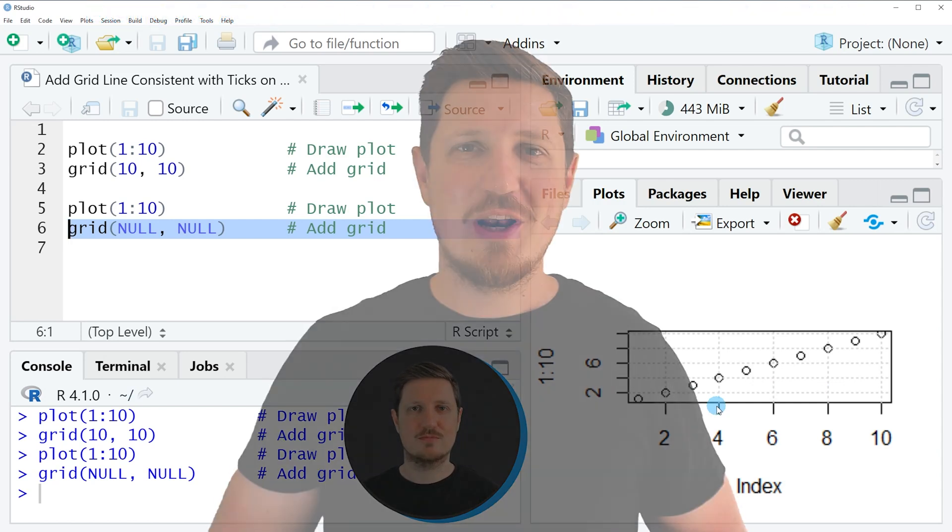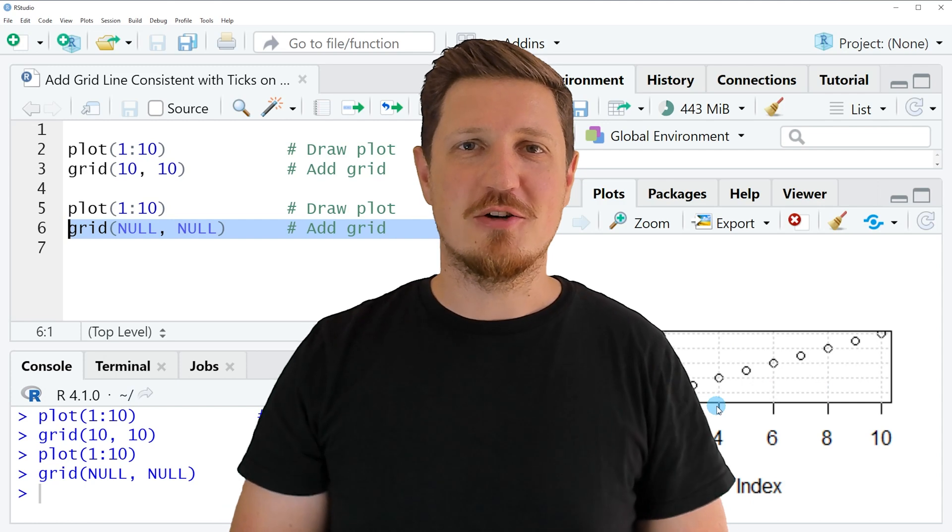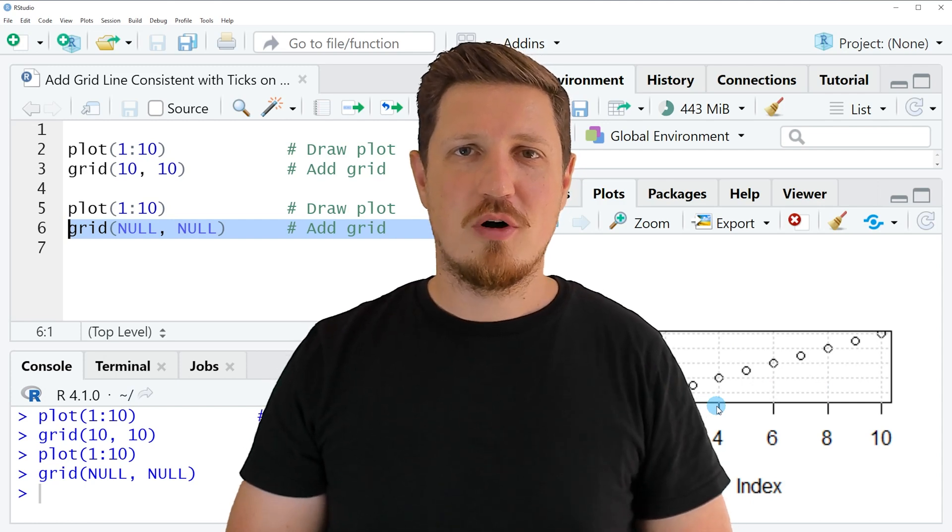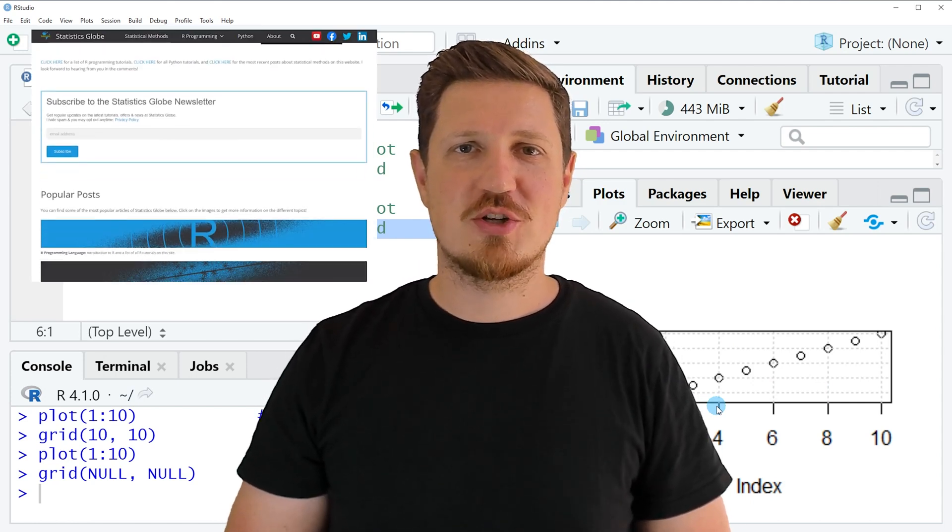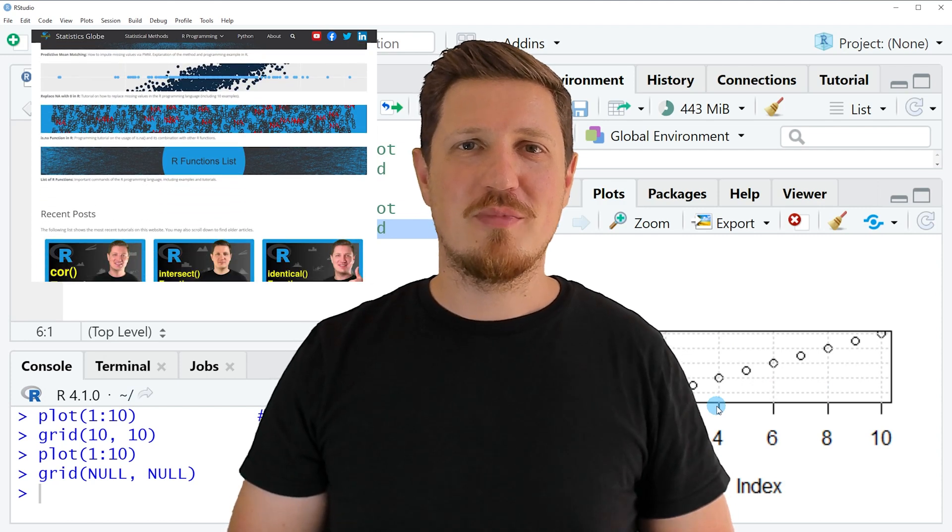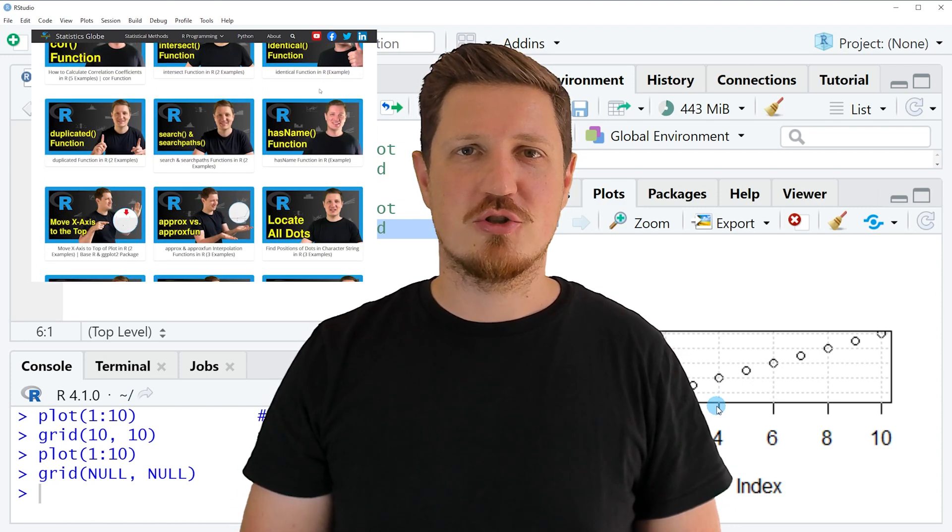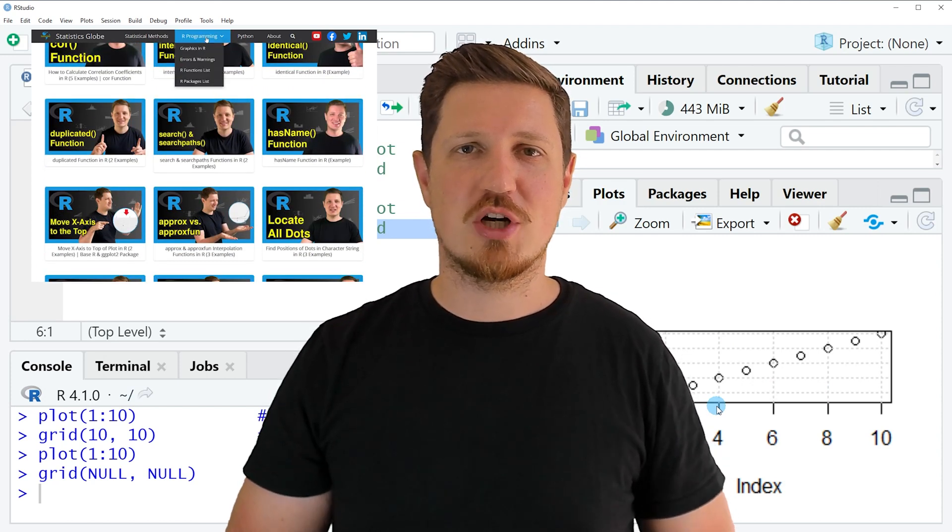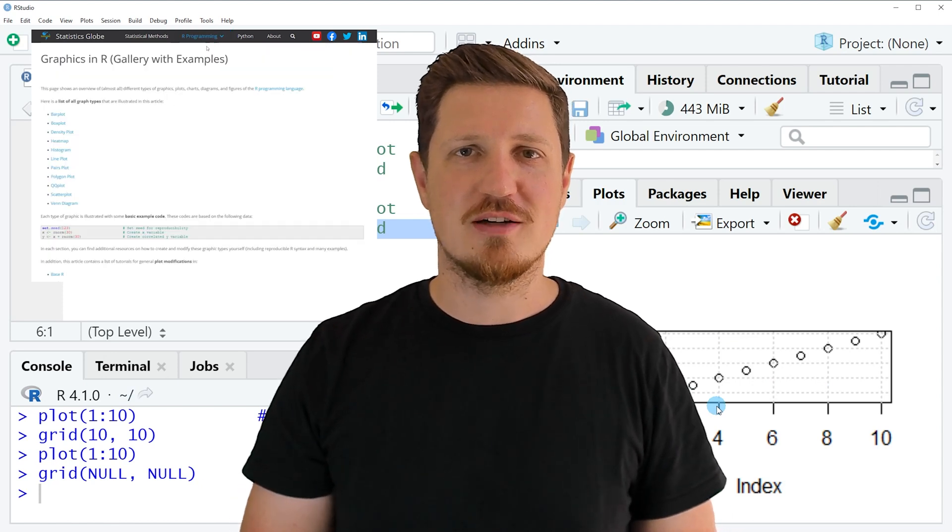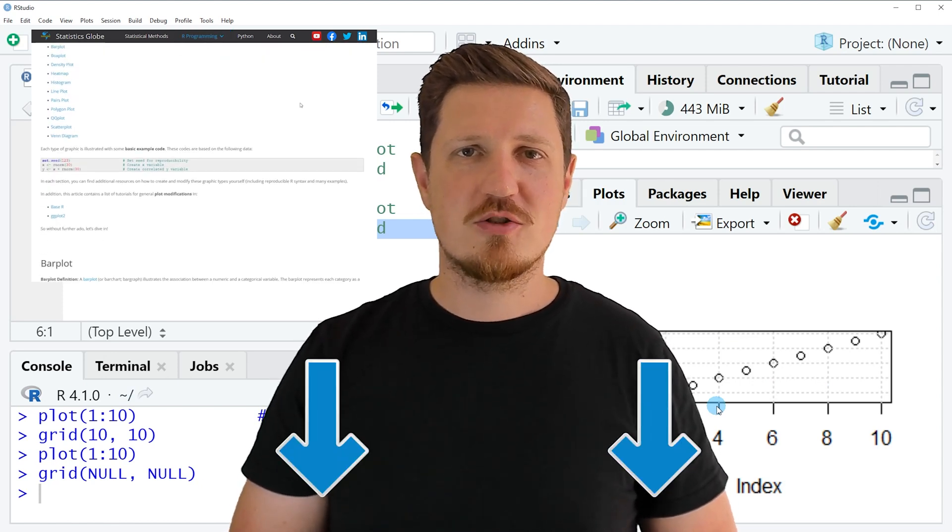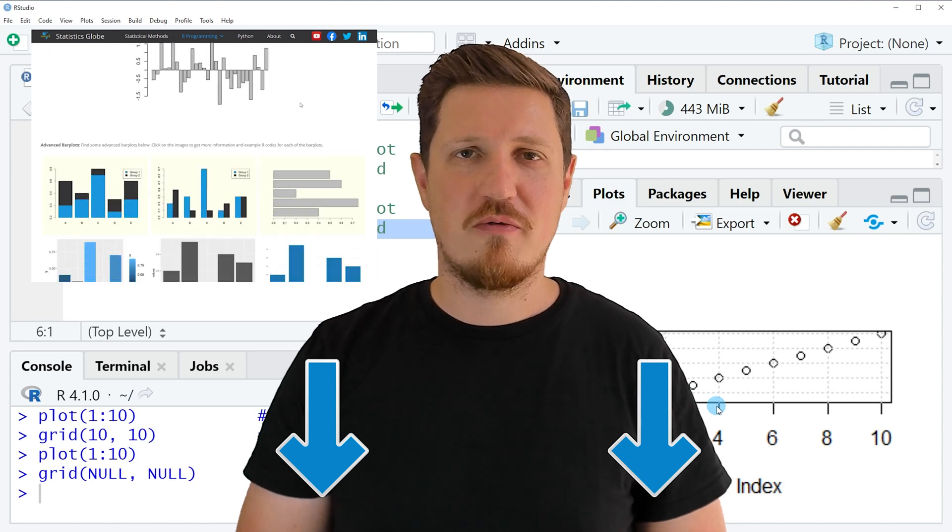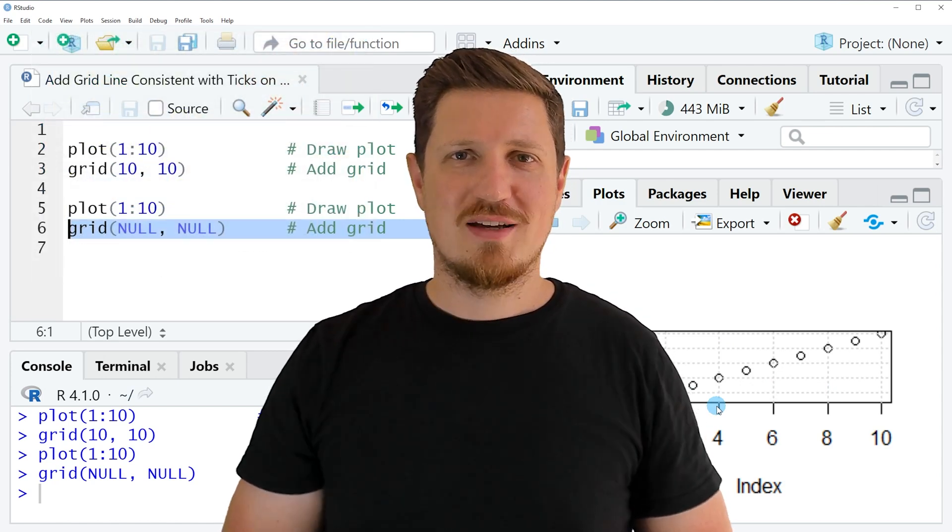That's all I wanted to explain in this video. In case you want to learn more on this topic you may check out my homepage statisticsglobe.com because I have recently published a tutorial explaining the content of this video in more detail. I will put a link to this tutorial into the description of the video.